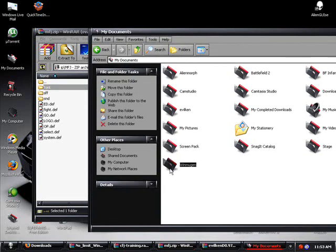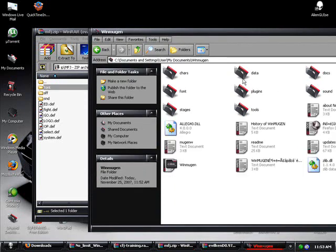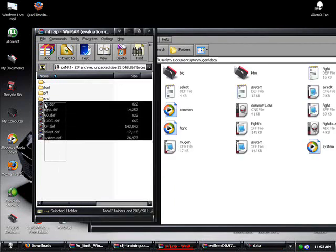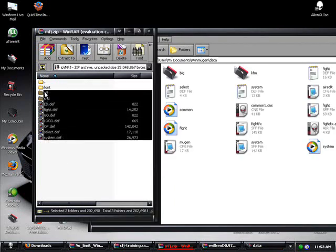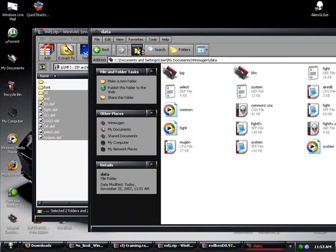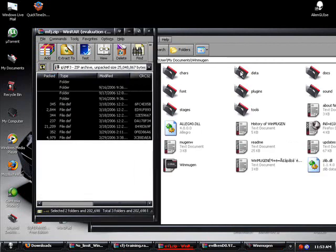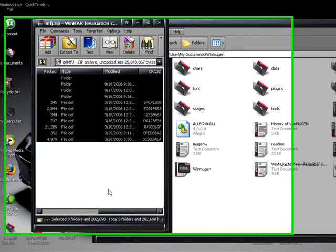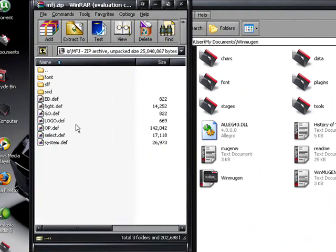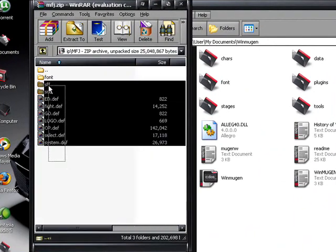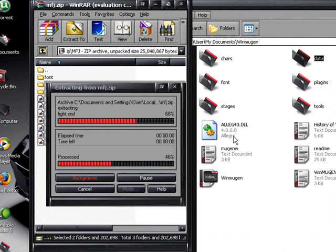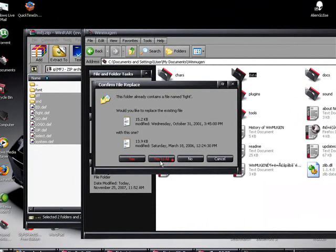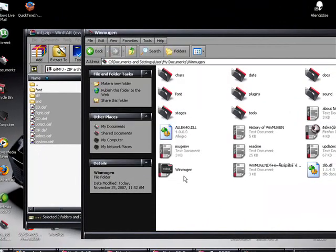And now, you go into WinMugen, you go into data, and you highlight everything else other than font, and you highlight that. And that, you're going to extract into data. Let's see. Extract all this into data. And then when it asks you to overwrite, you press yes to all.